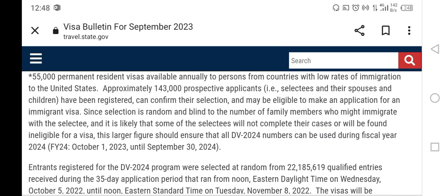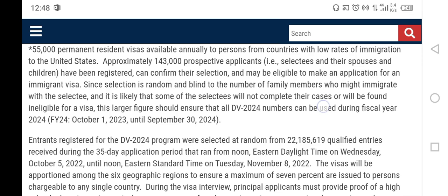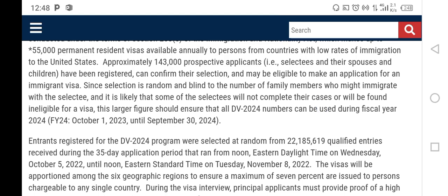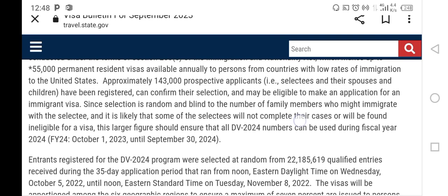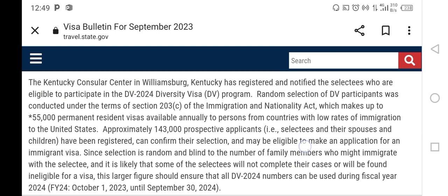From that total, approximately 143,000 prospective applicants have been registered and can confirm their selection, and may be eligible to make an application for an immigrant visa. So 143,000 people have been selected and notified as DV 2024 selectees, chosen from the 22 million qualified entries.